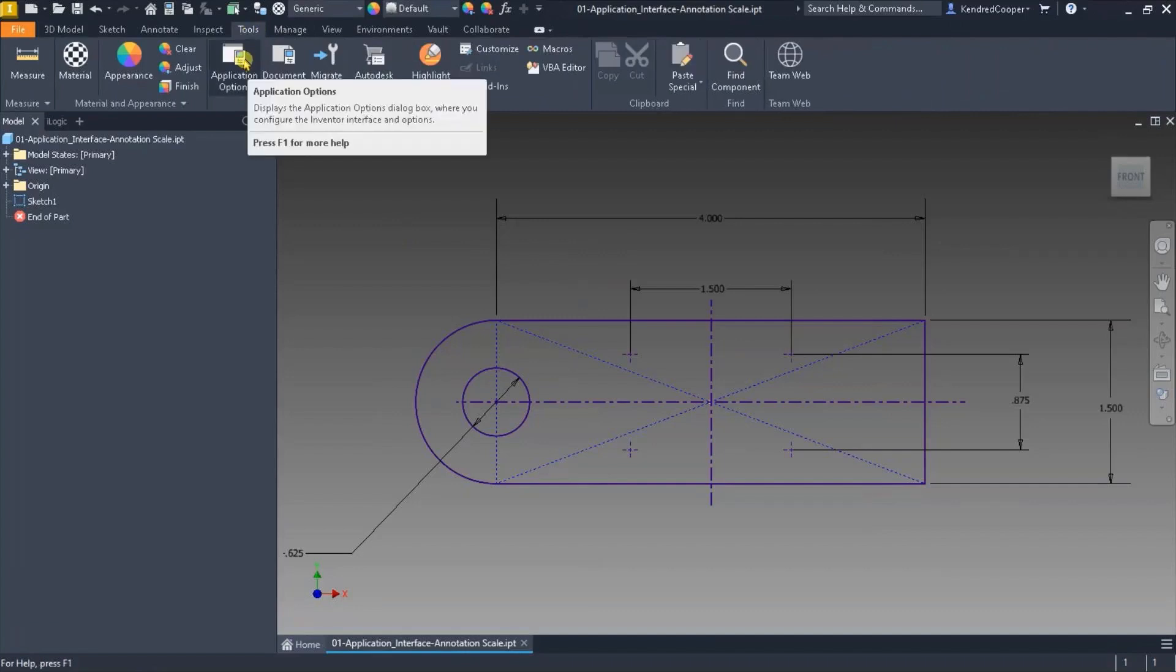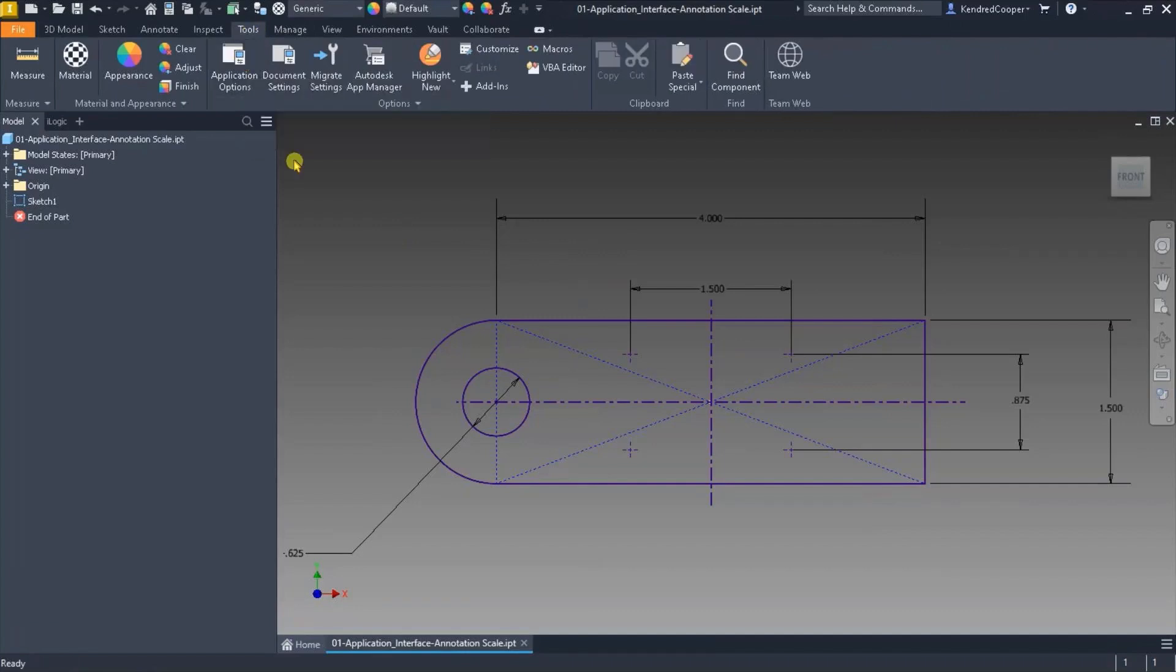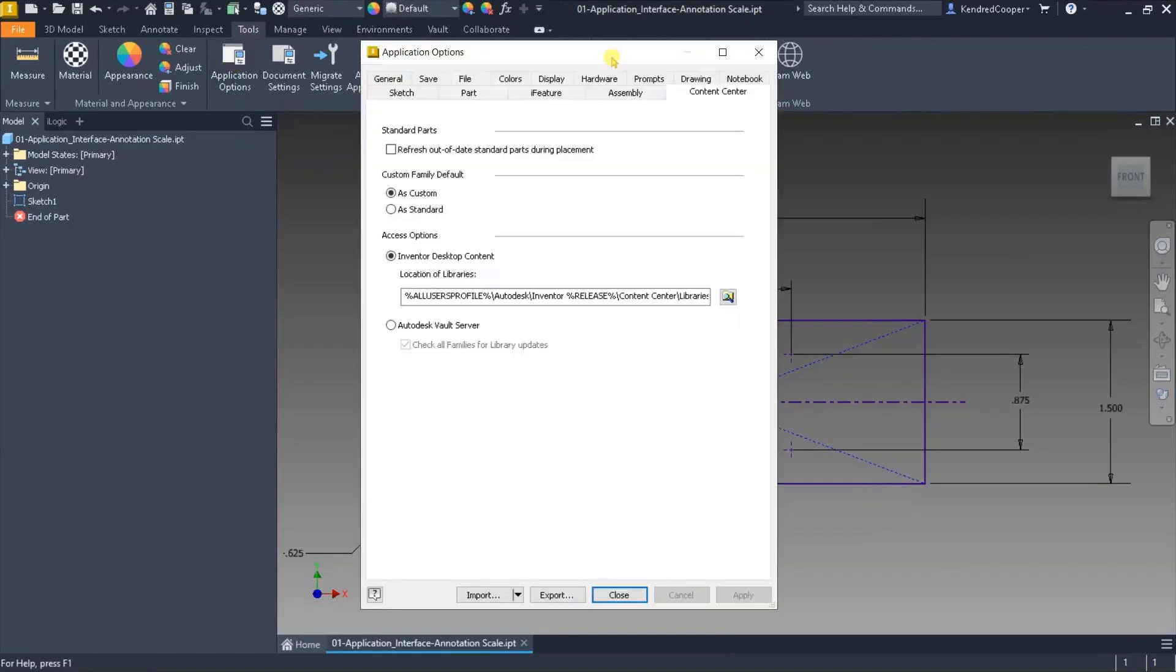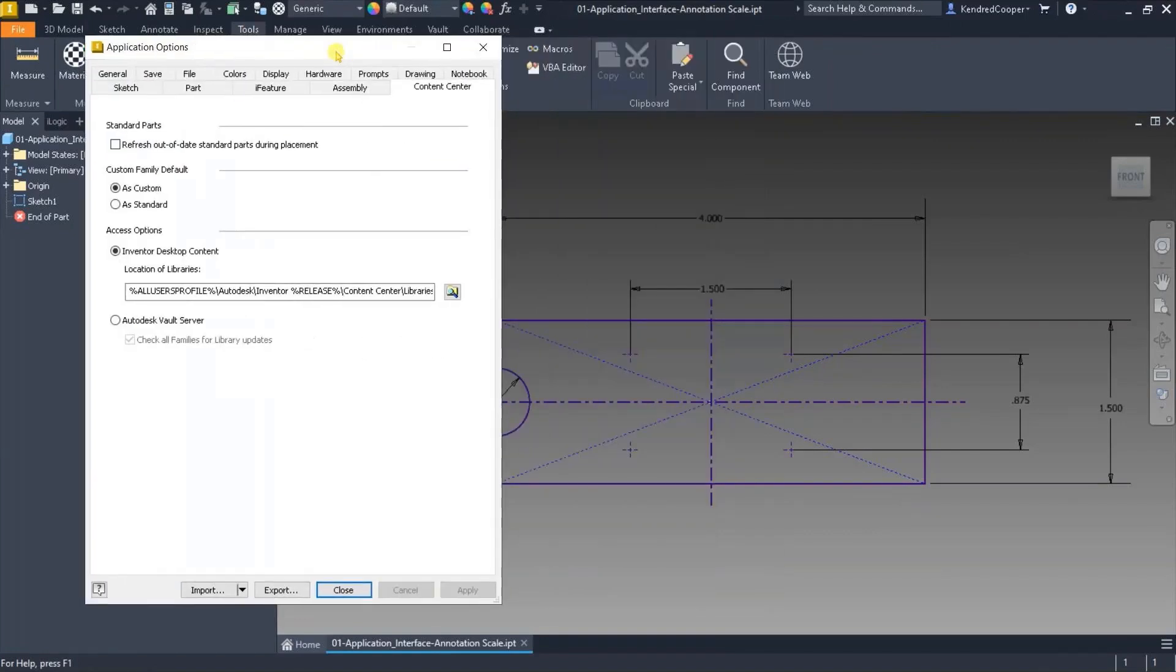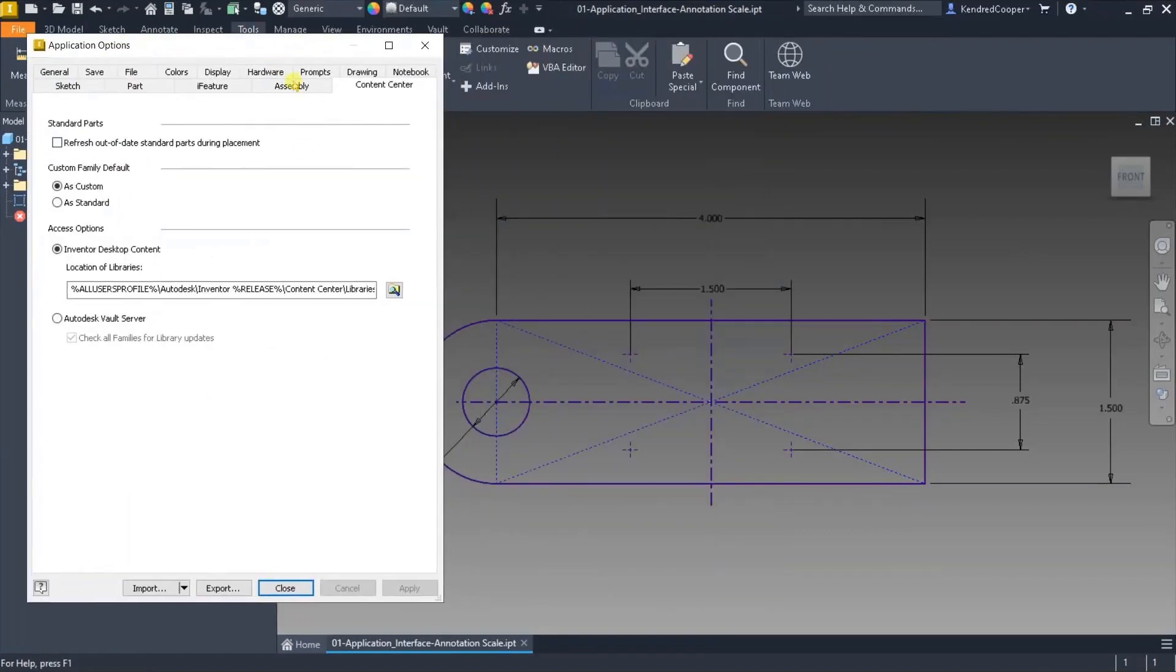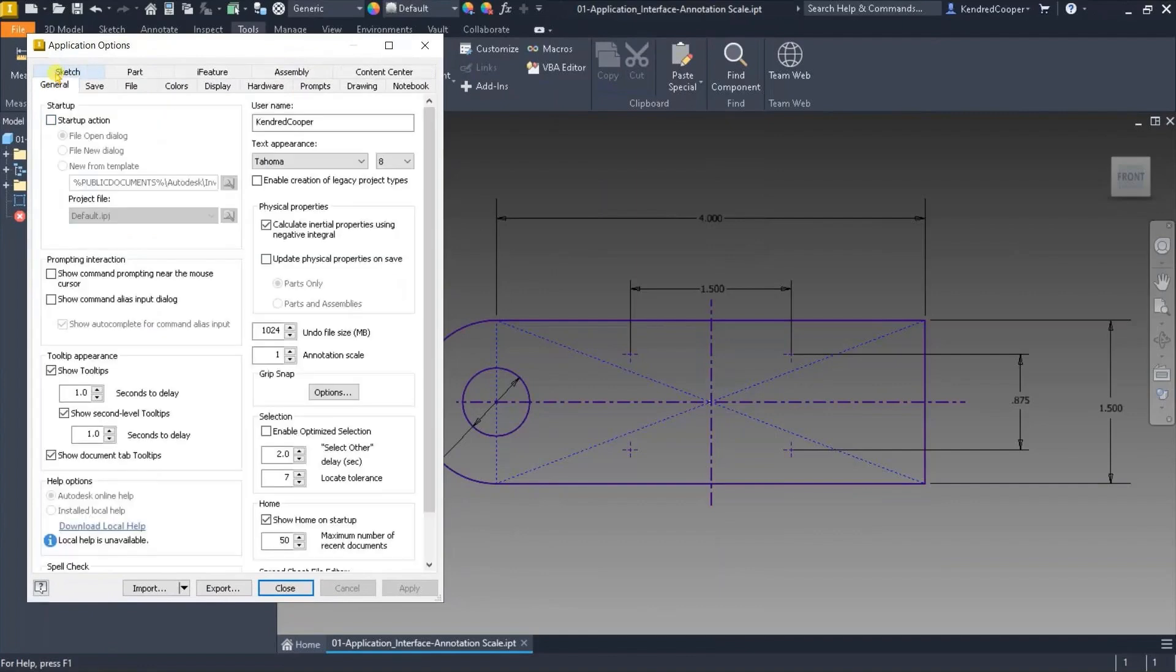Under the Tools ribbon and Application Options, on the General tab about halfway down, there's a dial button or an up-down selector for annotation scale.